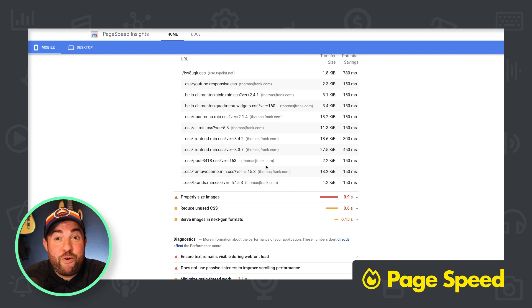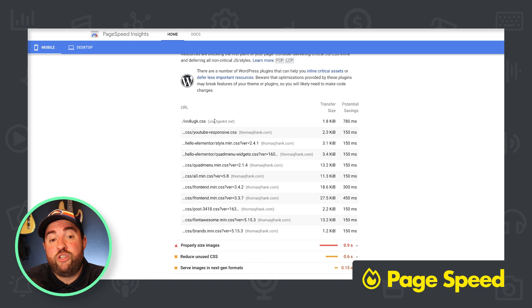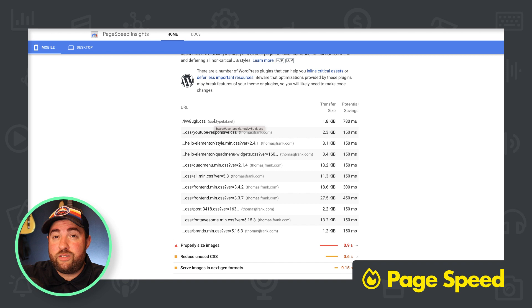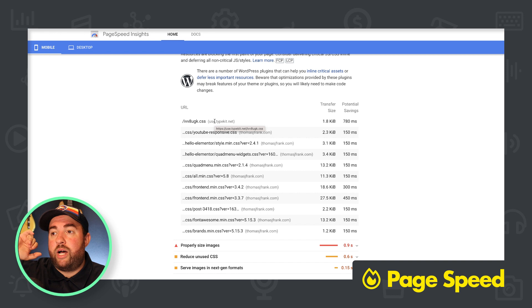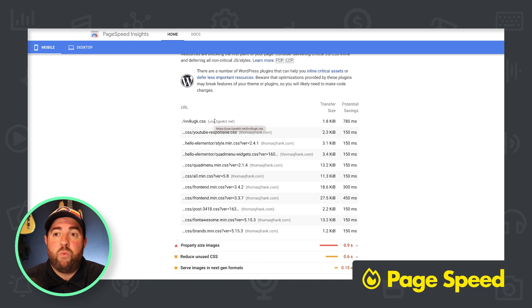So the other thing is you're using type kit. I believe that's Adobe, right? So you're loading a font from another server, someone else's server that takes forever. Cloudflare, yes, is caching some stuff, but it's not.